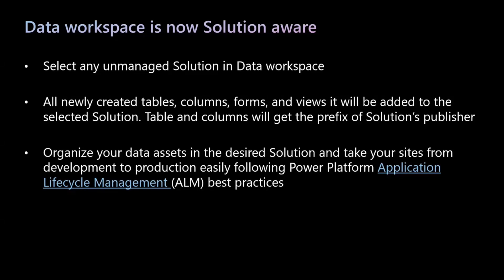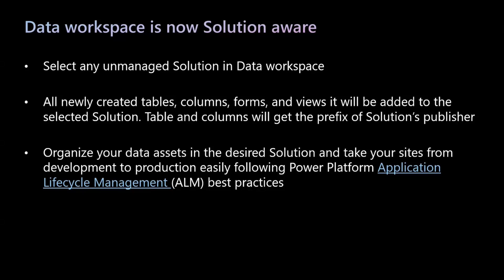Data Workspace is now solution-aware. So what does this mean? This means that makers can select any unmanaged solution of their choice within Data Workspace. After they select the solution, any creates or edits made in Data Workspace will be added to the selected solution. All newly created tables and columns will get the schema prefix of the selected solution's publisher. This becomes super important as different teams within the organization could be building different sites and schema name becomes a key way to identify what assets belong where.